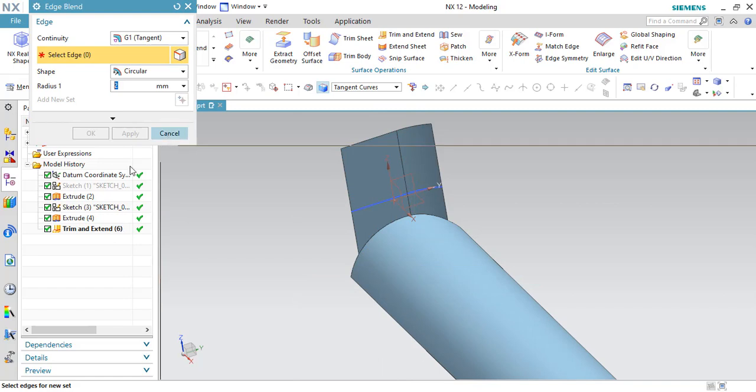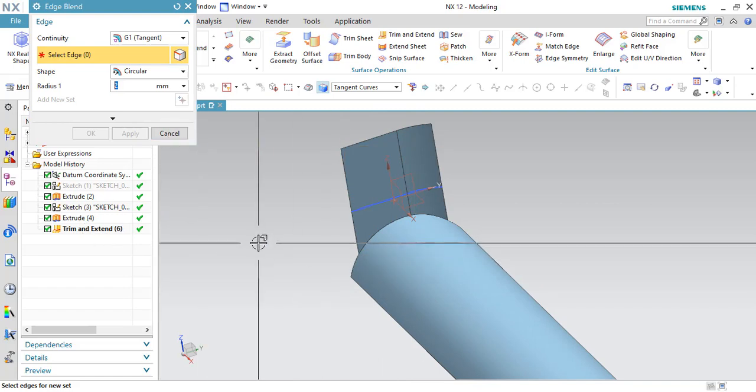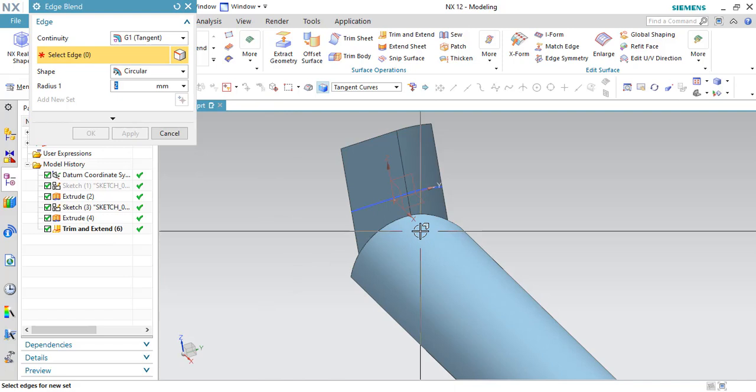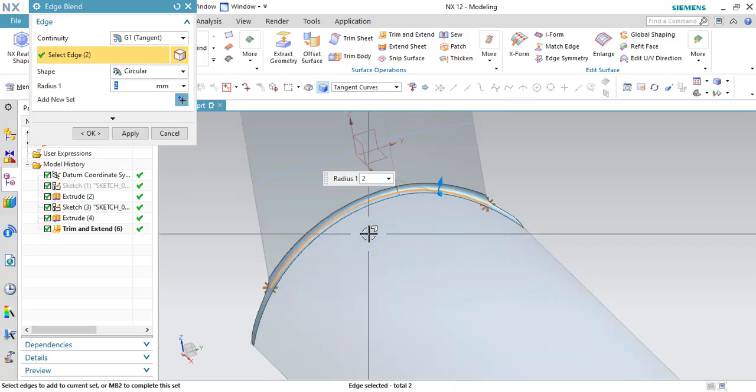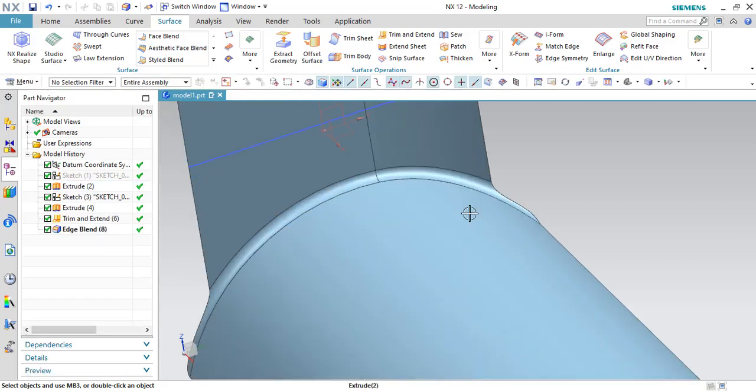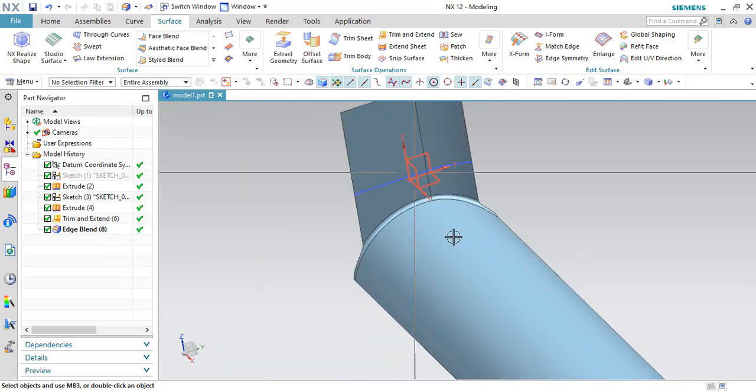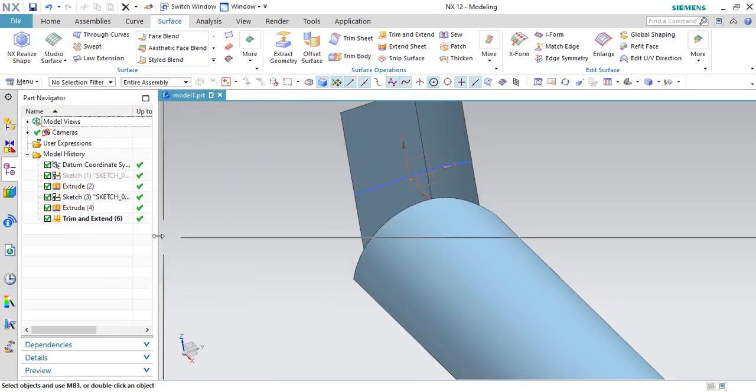So I think this Extend command itself, we have selected combined together. Let us try to give an edge blend over here. As you can see here, edge blend is generating. So it means that these two surfaces are saved properly.